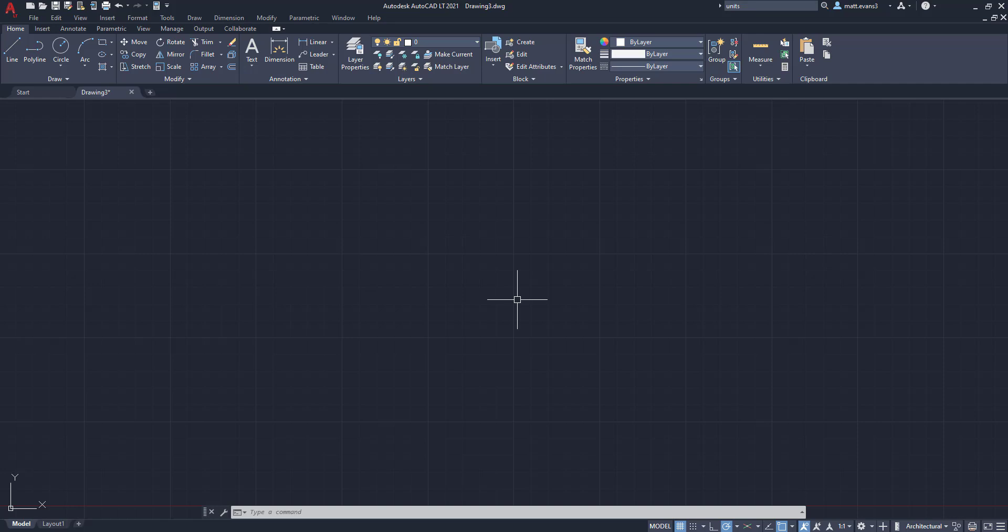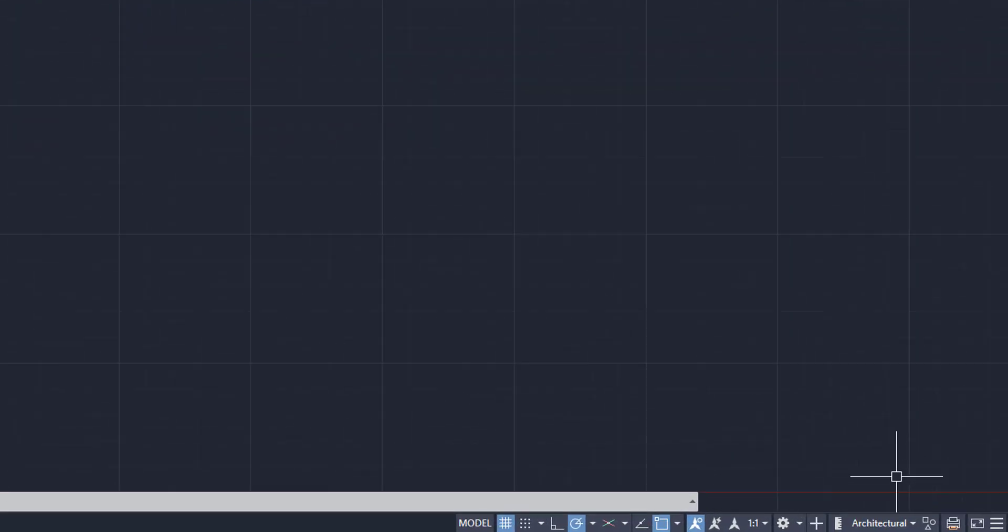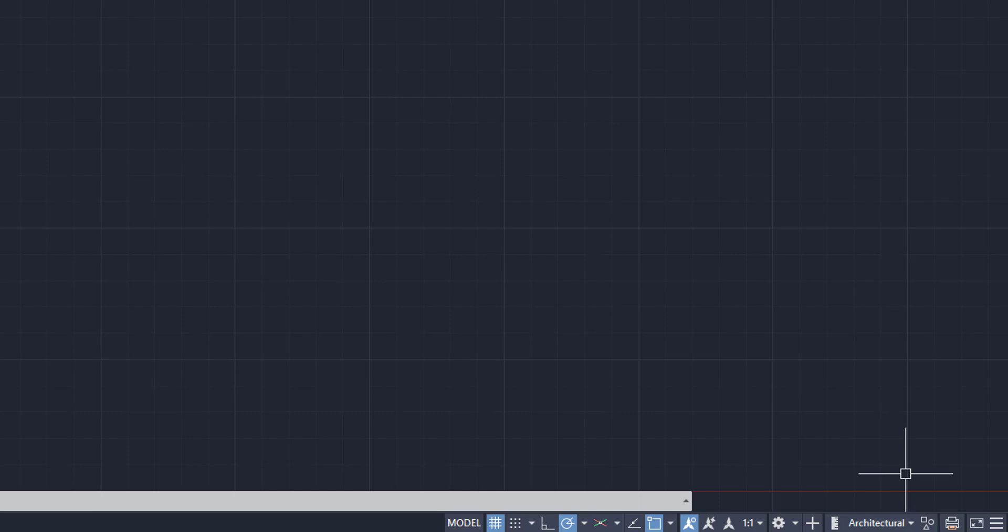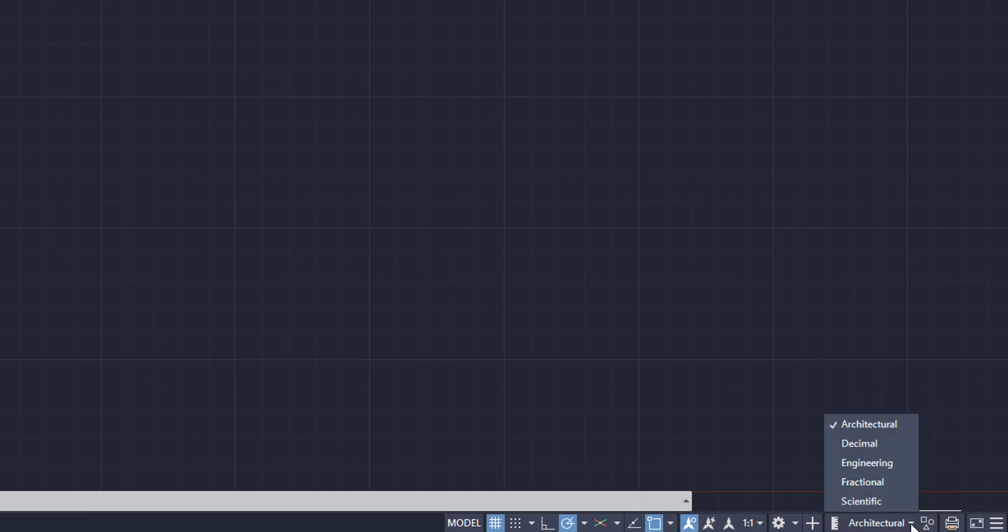All right, so the first thing I want to go over is just the types of units themselves that you can select in AutoCAD. We're going to come down here to the bottom right function. This little toolbox is going to have this box where all the units are going to be. When we click the arrow next to this toolbox, it's going to pull up five different types of units. You have architectural, decimal, engineering, fractional, and scientific.